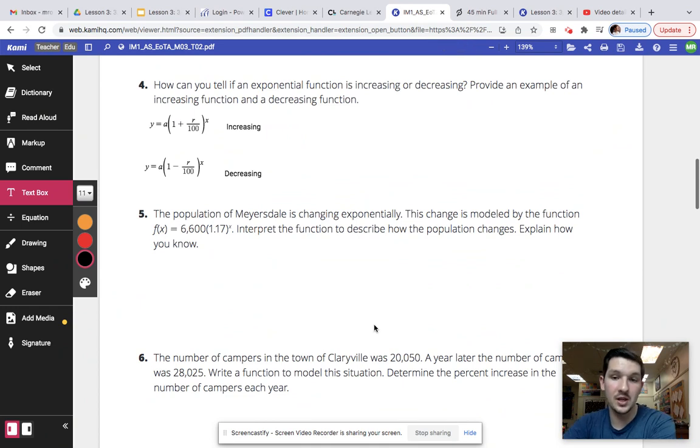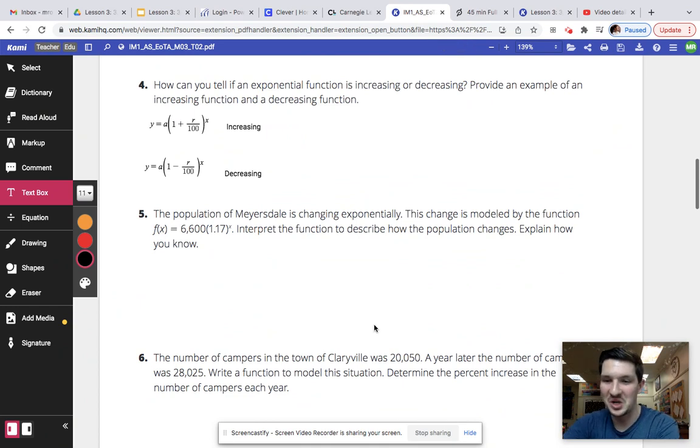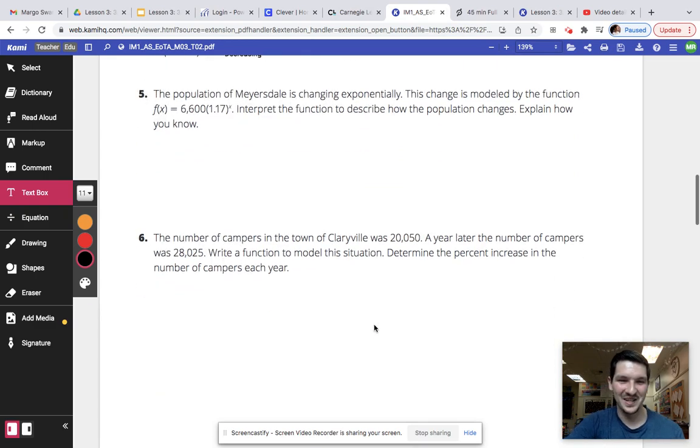Five, the population of this location, you did this for your opener. Watch my opener video. Six, we did that for opener.